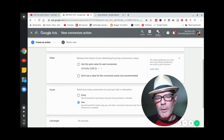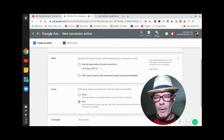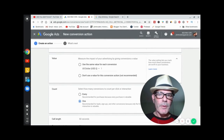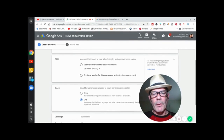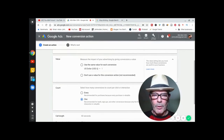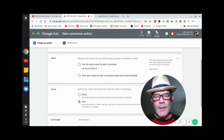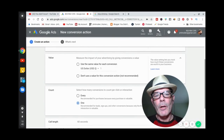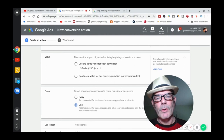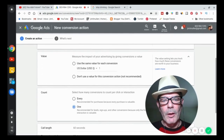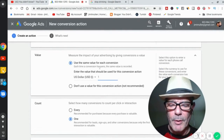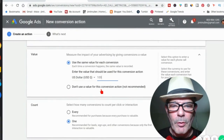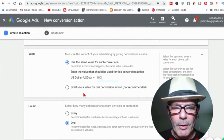You take the lifetime value of a customer. For a local business it might be a thousand dollars. For a dentist, between cleanings, cavities, upsells, downsells, whitening, and all that — let's say it's a thousand dollars. Divide that by the hundred calls it took to get ten conversions and you come up with a hundred dollars. That's what a lead costs you, so you could put a hundred dollars in the value field.